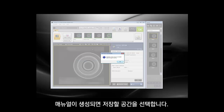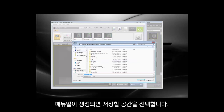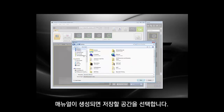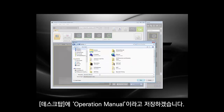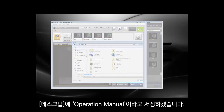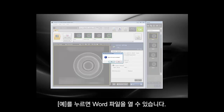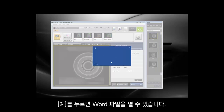When the manual has been generated, you're going to select a target for where it's going to be saved. I would place this on my desktop and name it Operation Manual. Then it's going to open up the Word document if you choose to view the result immediately.